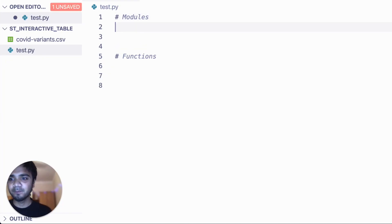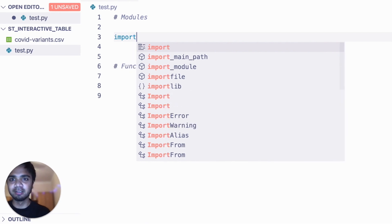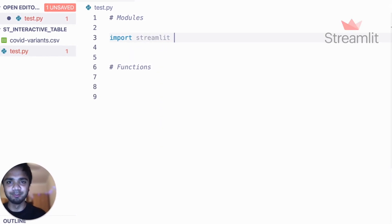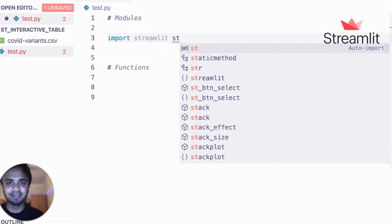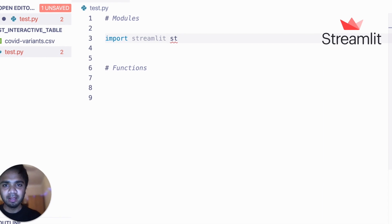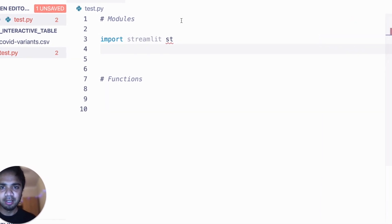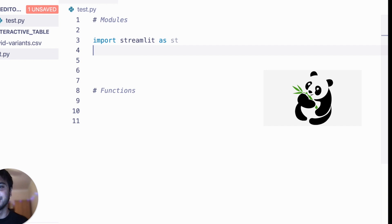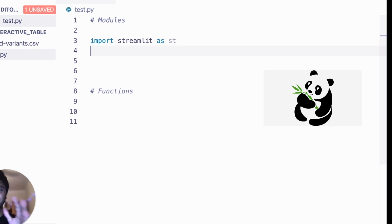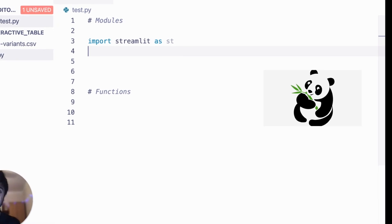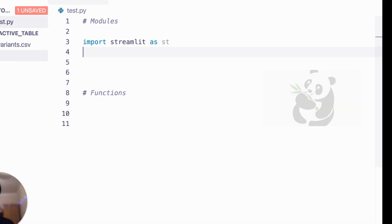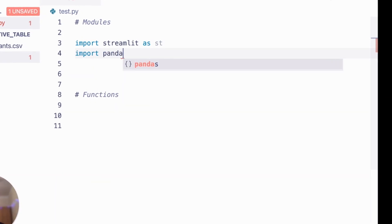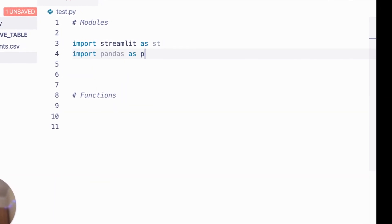Let me first show you the modules we need. We need to import Streamlit, so we write 'import streamlit as st'. We also need to import pandas because we'll use it to load or create a pandas DataFrame, so we write 'import pandas as pd'. These are the two modules you need at the beginning.